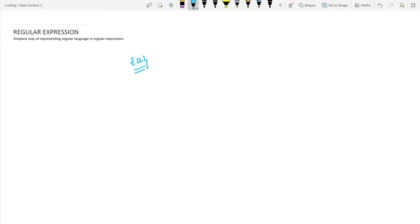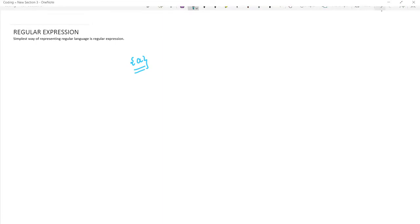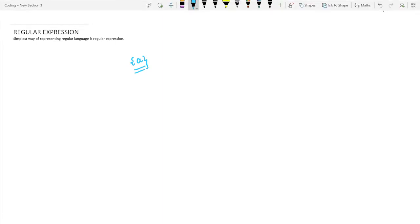Hello friends, welcome to Rapid Revision for computer science students. In this lecture, in this section of Theory of Computation, we will be discussing regular expressions in detail. Regular expressions are the simplest way of representing a regular language.